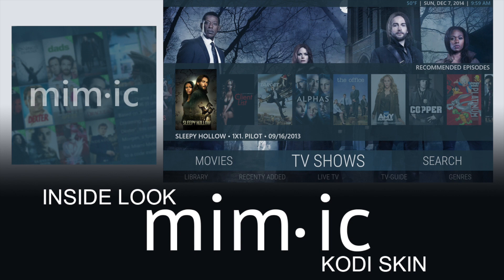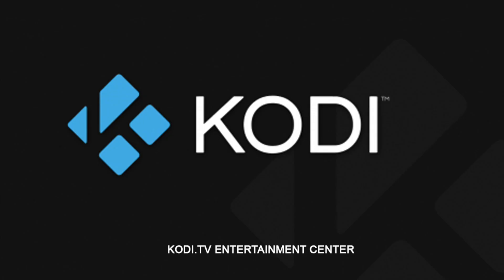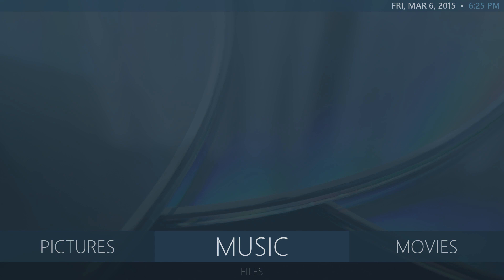An inside look at the Mimic Kodi skin developed by Brian Brazil. Make sure you visit Kodi.tv and register on the forum. What's up guys, it's XVMC here. In this video I'm going to show you a skin for your Kodi setup, which is Kodi 14.0 or 14.1. This skin is called Mimic, version 1.0.4, developed by Brian Brazil. It has a few touches from the Refocus skin and the Aeon Nox skin, making it a little less complicated, more modern, and simpler.